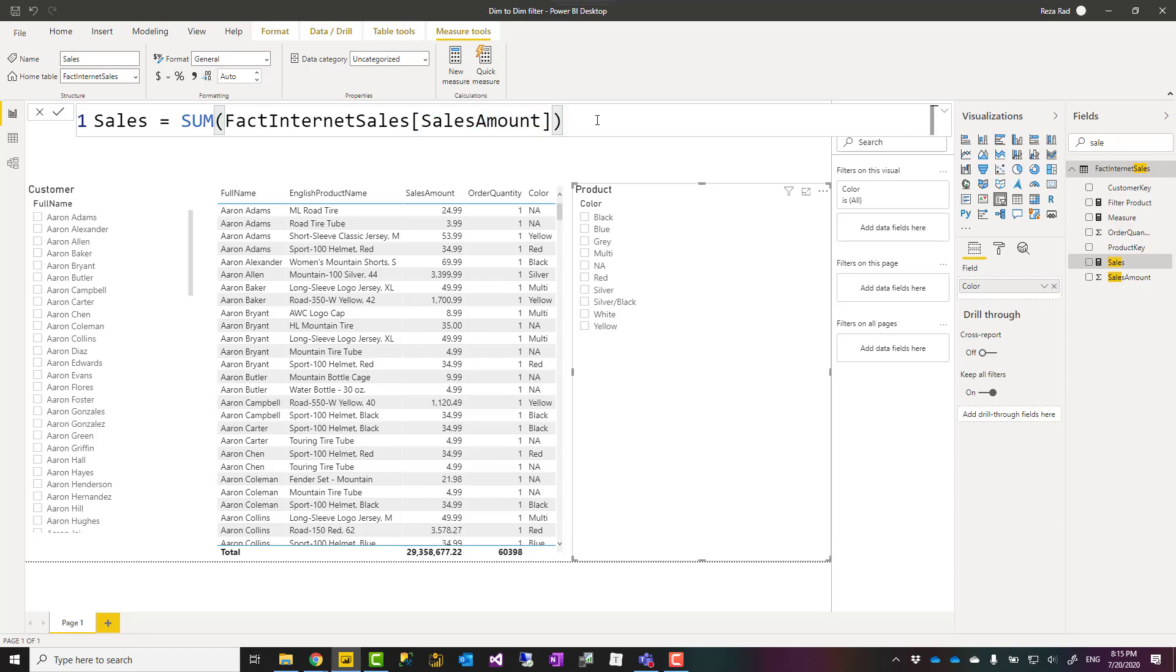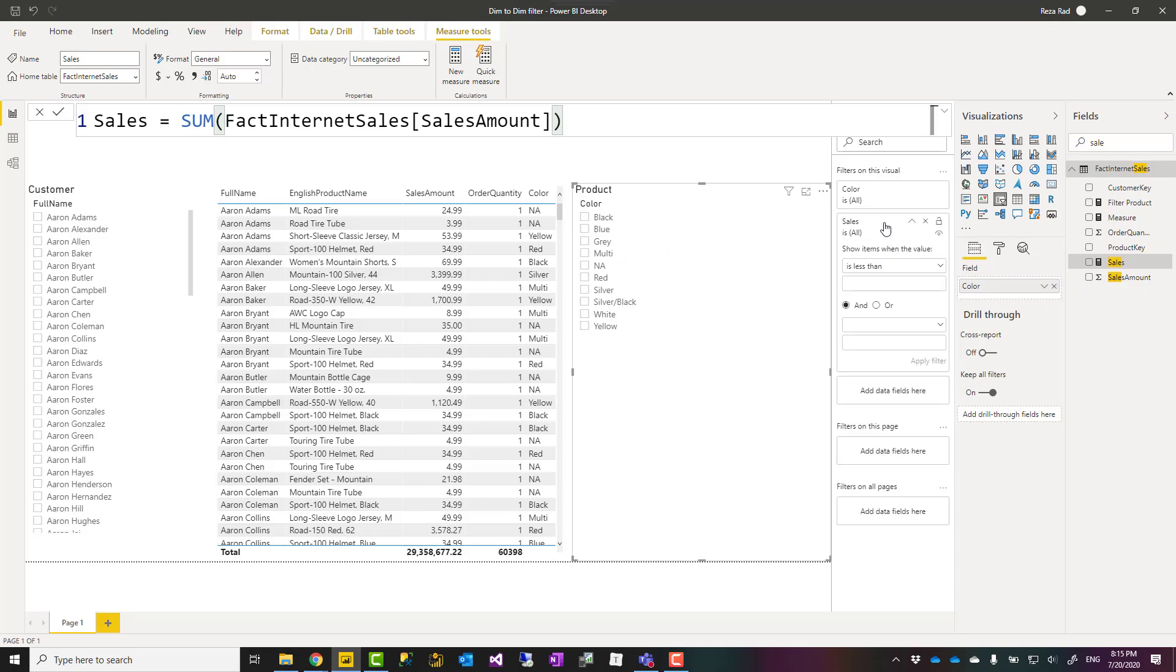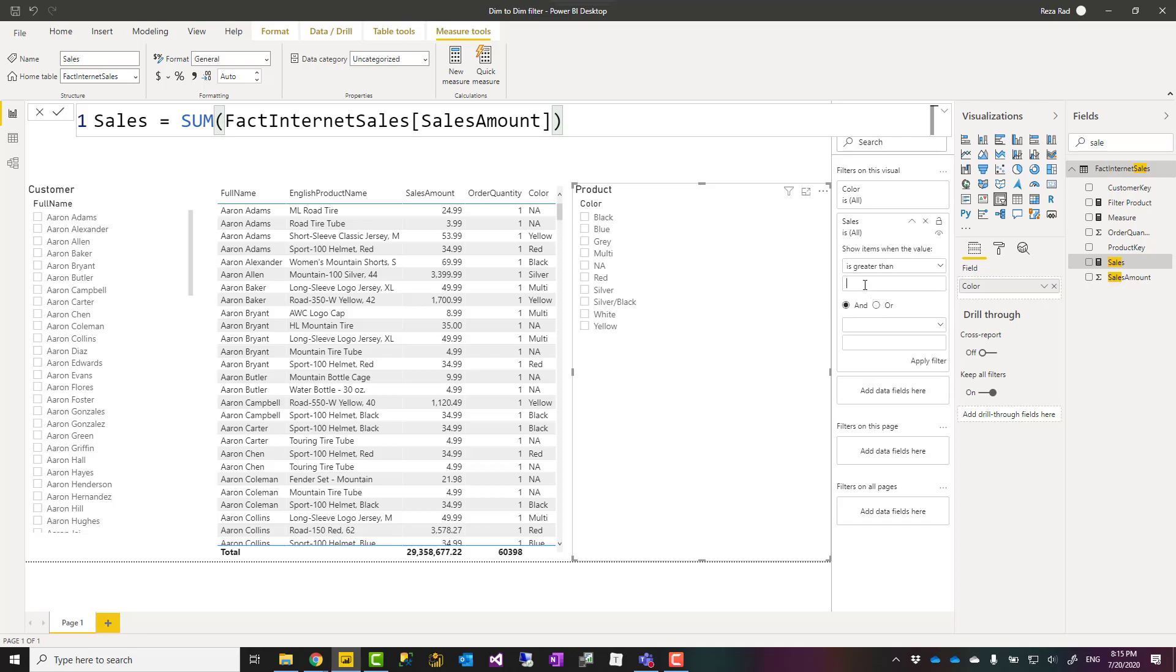Then I use that measure in this slicer, in the product slicer, as the filter, at the visual level filter. And I say this value should be greater than zero, which basically means that whenever we have a sales for that color of product.